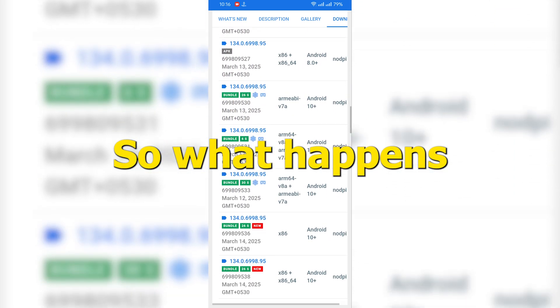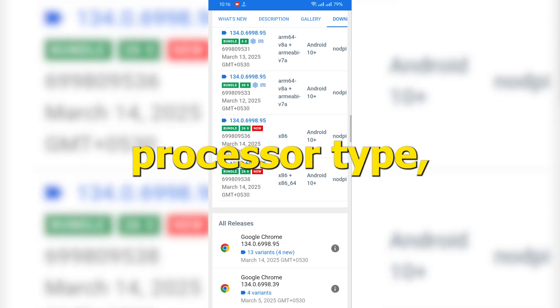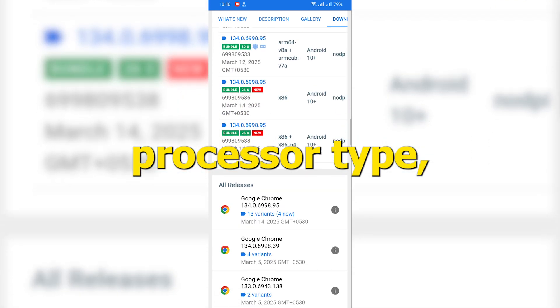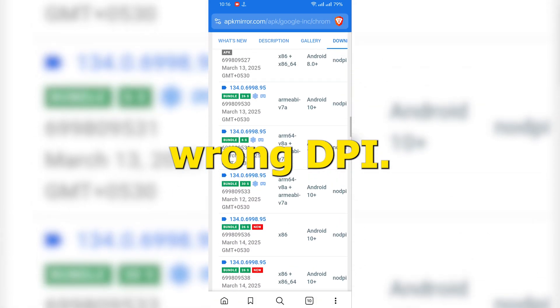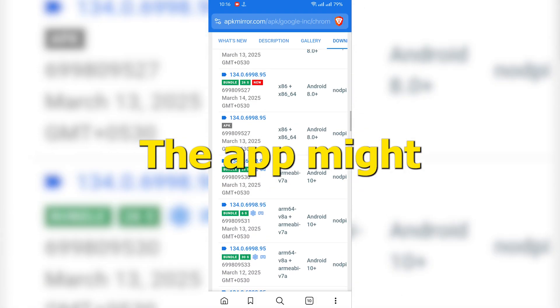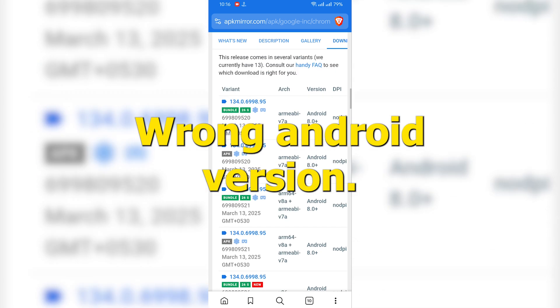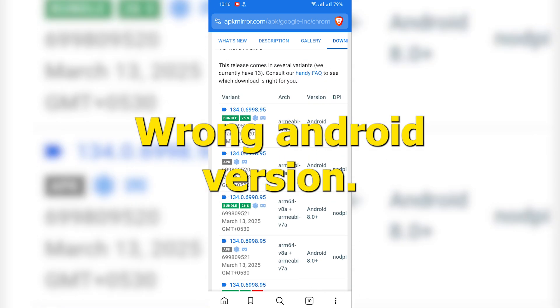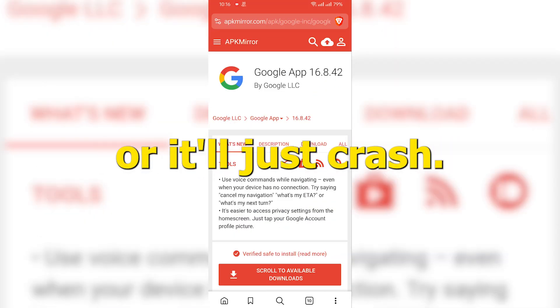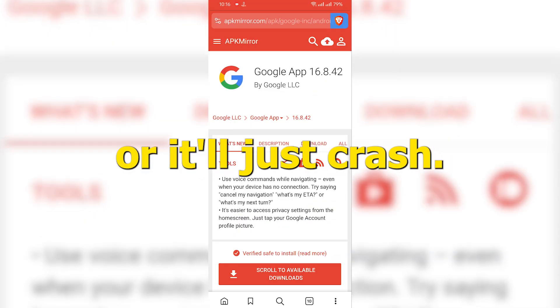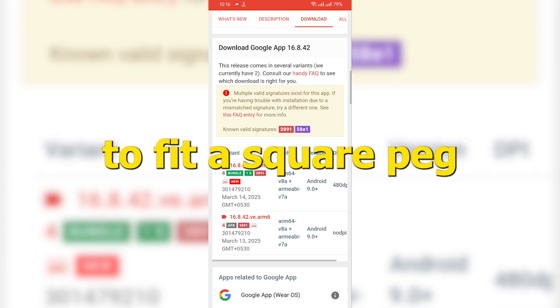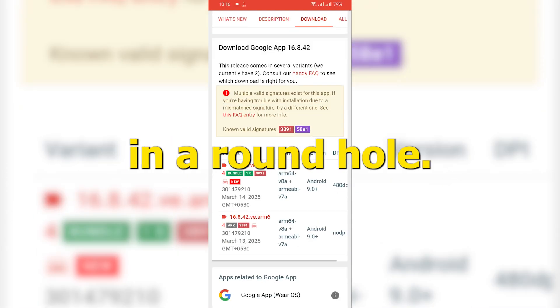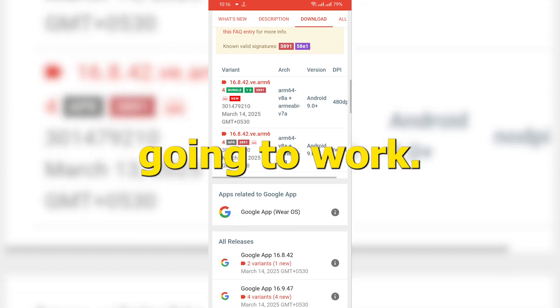So, what happens if you mess it up? If you install the wrong processor type, the app won't open. Wrong DPI, the app might look weird or blurry. Wrong Android version, it might not install, or it'll just crash. Basically, it's like trying to fit a square peg in a round hole. It's just not gonna work.